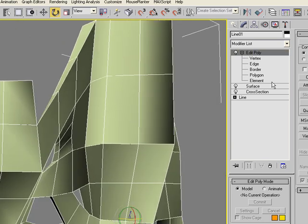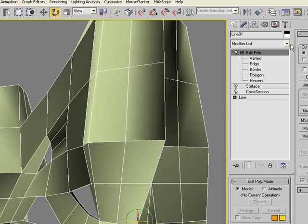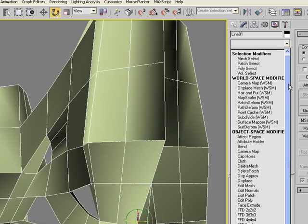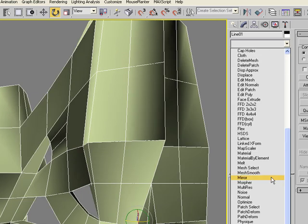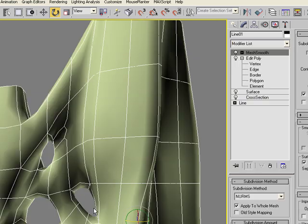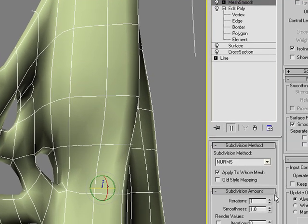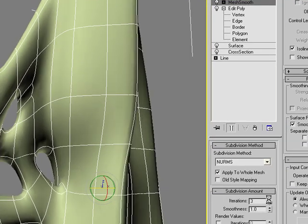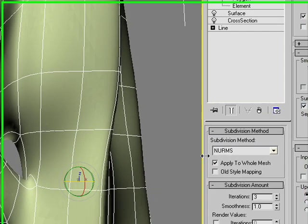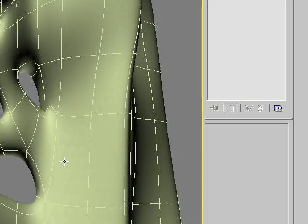So now if I add a mesh smooth modifier on top of this entire geometry, you can see it actually creates a connected object there and it becomes very smooth.